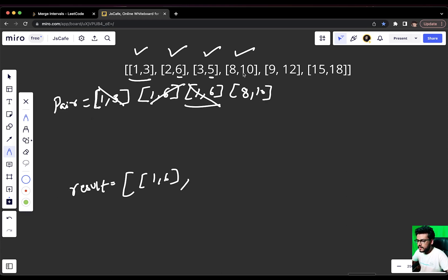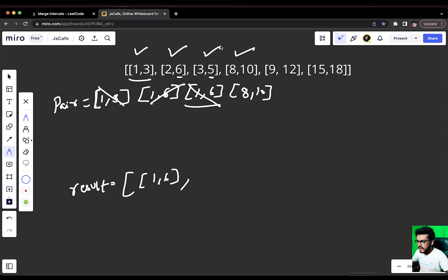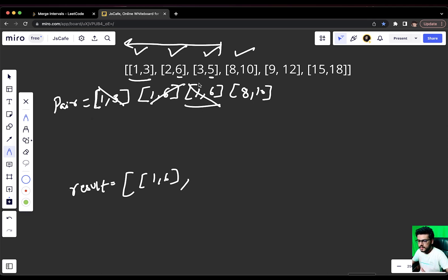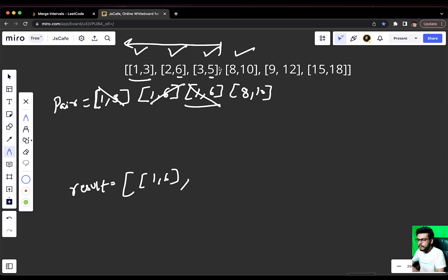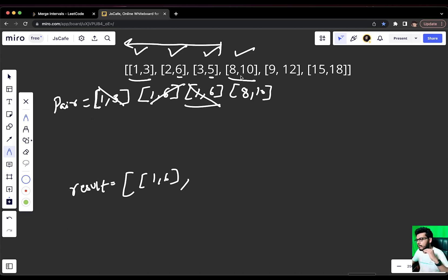Since we got our first non-overlapping condition, what we will do is we will push our pair variable [1,6] into the result array and we will discard this particular value and put [8,10] as the new pair. Why [8,10]? Because we traversed [1,3], [2,6] and [3,5] and we overlapped all the elements that were possible. Now, since we encountered a case of non-overlapping, it definitely makes sense that whatever was before [8,10] was already optimized for merger.